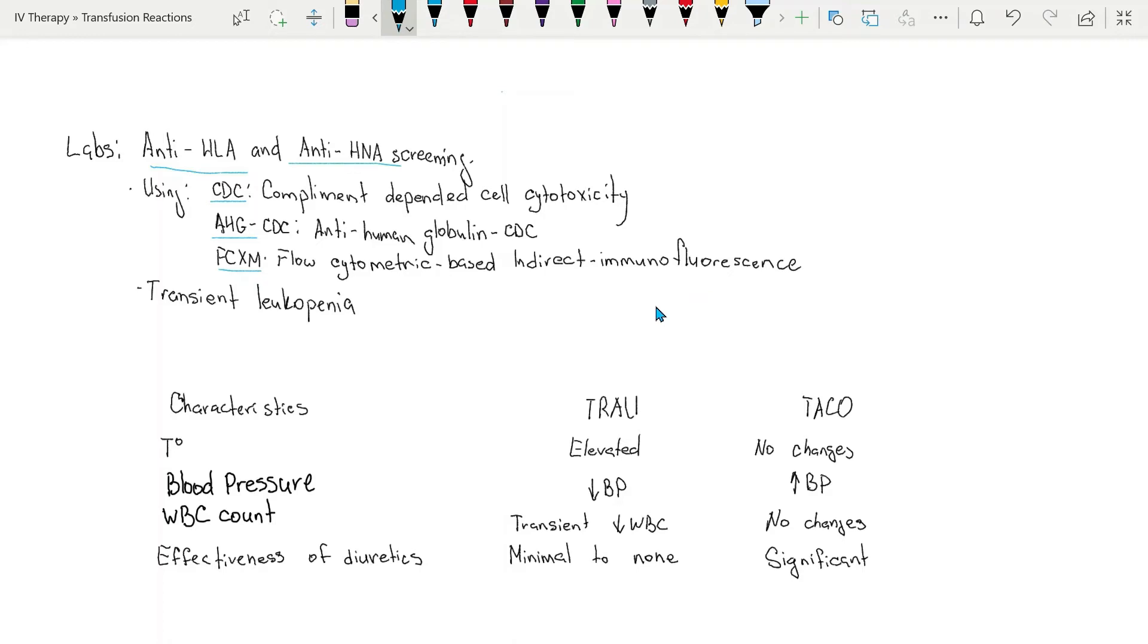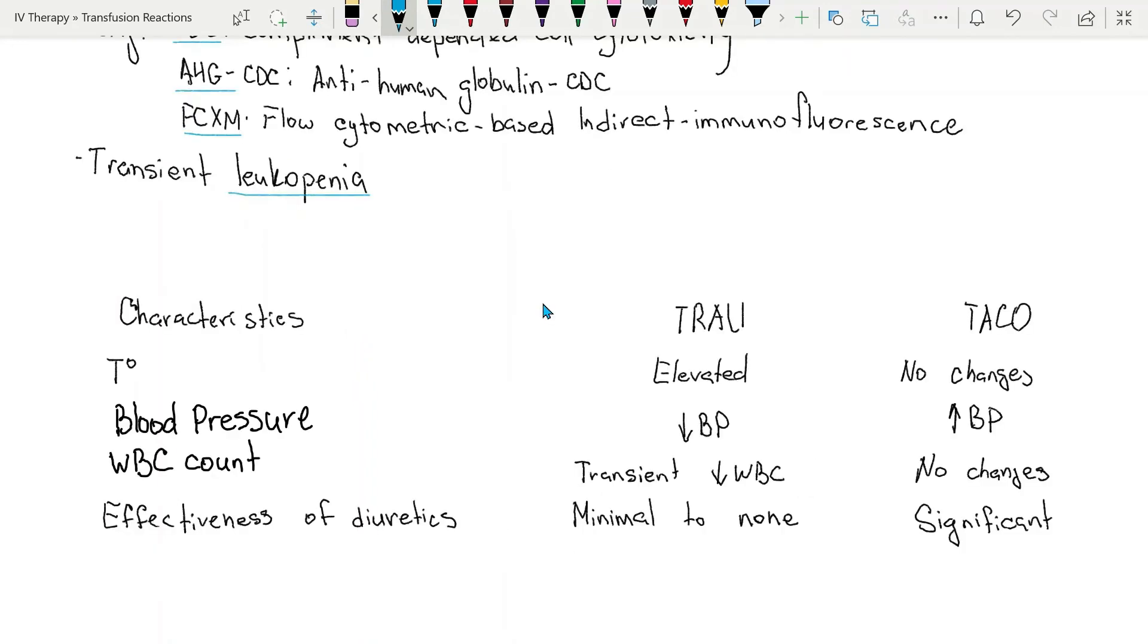Also in a patient, transient leukopenia can occur after the transfusion with TRALI. So in sum, there are some characteristics that can differentiate TRALI from TACO.